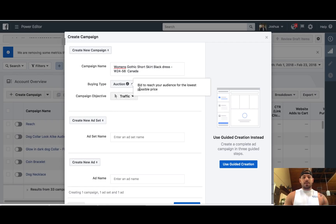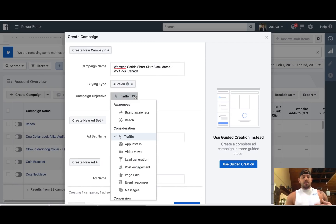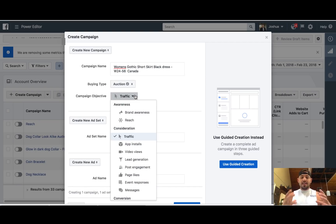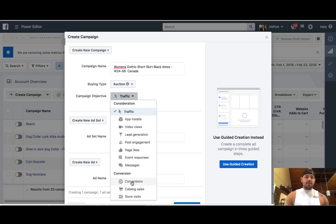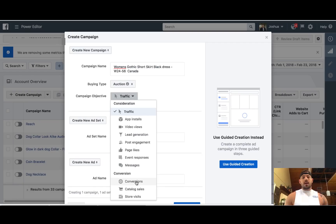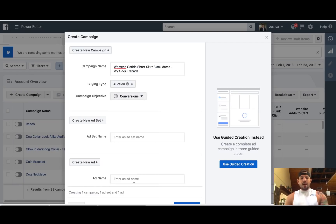You do have options right here for buying type and then your campaign objective. When you're inside of the ads manager, this is the first thing that pops up. In e-commerce, our goal is sales, so conversions, right? Now if you're playing with video ads and stuff like that, I still test conversions. Some people test video views because they look at it like it's still a way to get sales by getting views, but ultimately our goal in e-commerce is conversions — sales. So that would be your campaign objective.